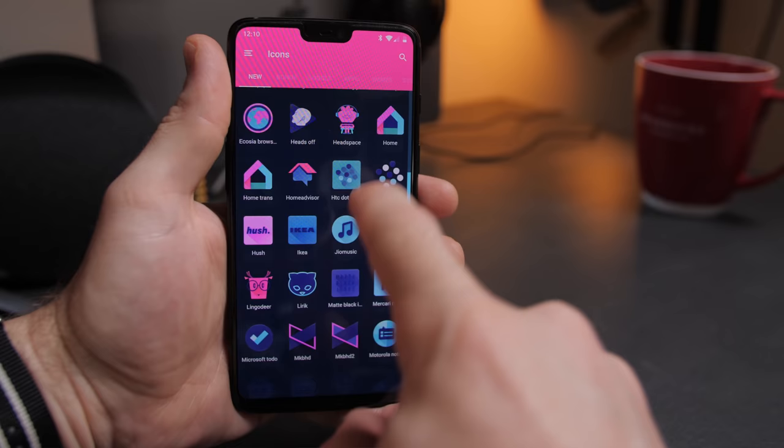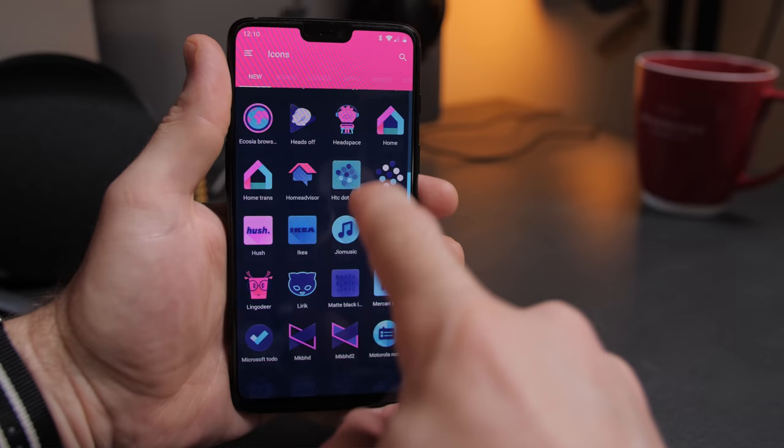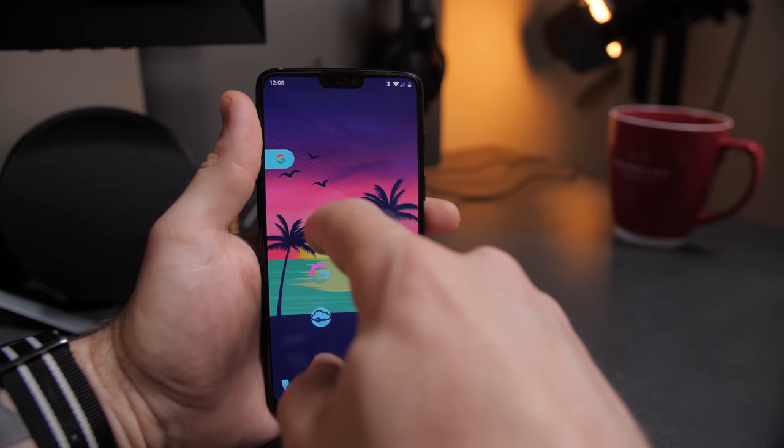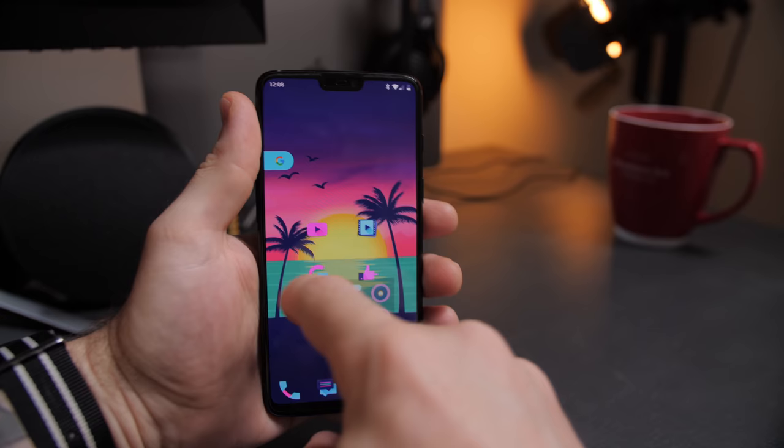Then I downloaded the Unicorn Dark icon pack which I think goes really well with the wallpaper. To keep things clean and uncluttered, I have my folders set up so that I swipe up to open, and then I just pick an app in that folder that best describes what that folder contains.